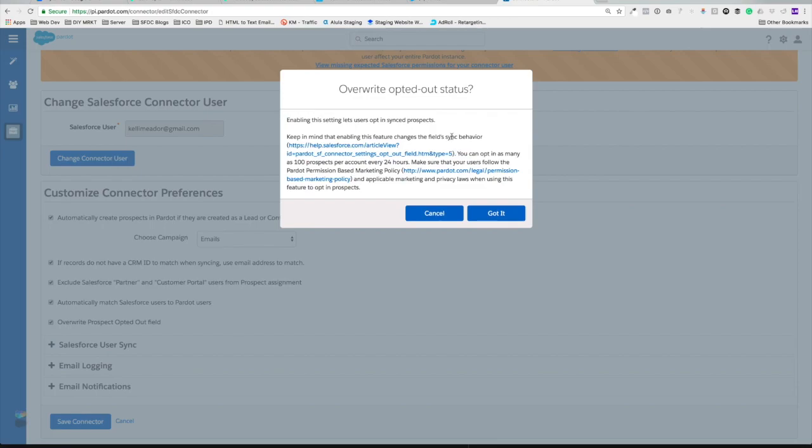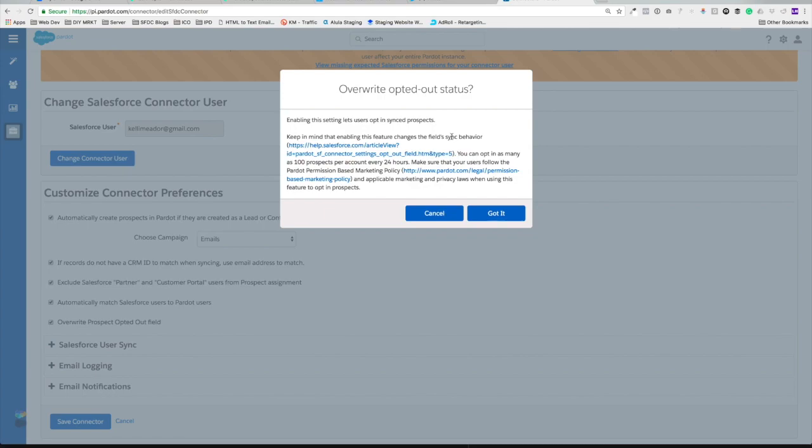I'm sure some of you there have been times where we have accidentally opted out prospects and it is a pain to get them opted back in. You're going into Salesforce, you're disconnecting the connector, you're opting in on Salesforce, you're opting in on Pardot. Oh, it's a mess.